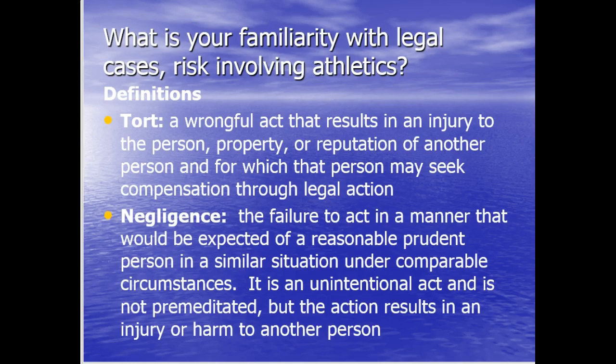The first one is a tort. A tort is a wrongful act that results in an injury to a person, property, or reputation of another person, and for which that person may seek compensation through legal action. Negligence is the failure to act in a manner that would be expected of a reasonable or prudent person in a similar situation under comparable circumstances. It is an unintentional act and is not premeditated, but the action results in an injury or harm to another person.